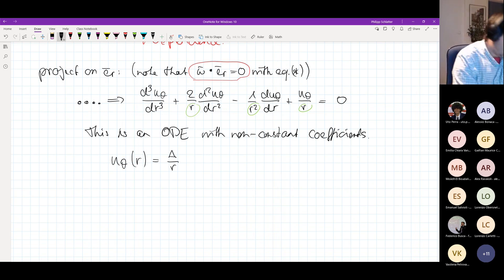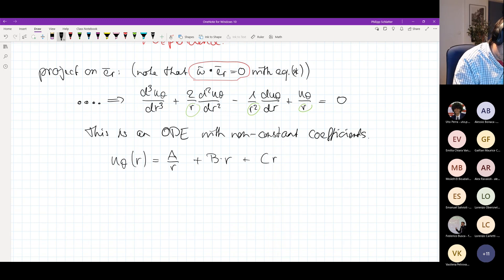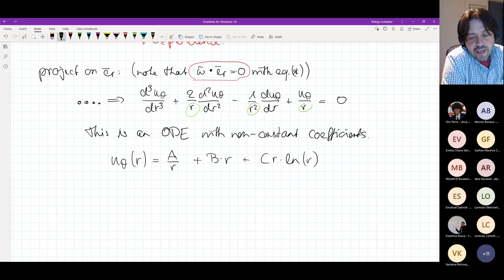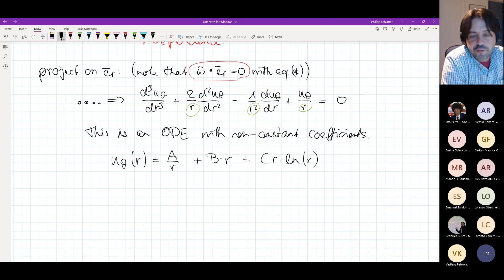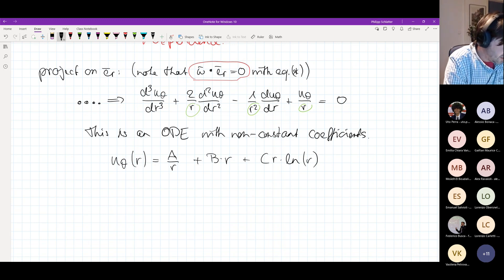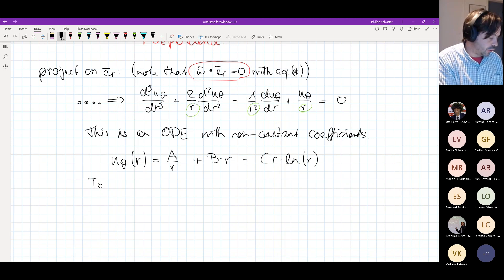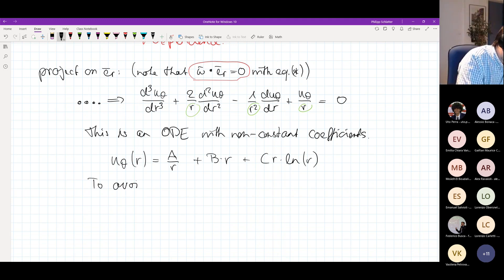Going back to your algebra or analysis classes, you will see that there is actually a solution to this problem. u_θ(r) can be written as a superposition of three different parts: a divided by r, plus b times r, plus c times r times ln(r). You can fill that in and verify everything goes to zero. Having three terms is not surprising because we have a third-order differential equation, so we need three integration constants.